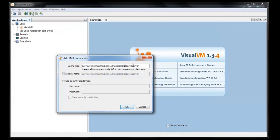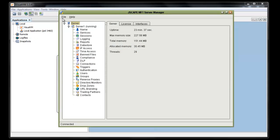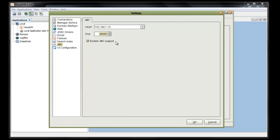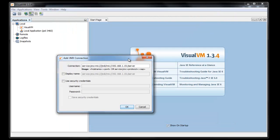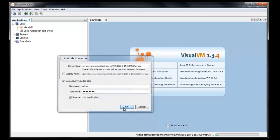We want to enter the IP address of our server and the port number. The port number we saw earlier is 30050. Enter that port number in the connection string, and then we're going to enter our administrator credentials so that we can authenticate to this service. Type in the correct password, and I'll save that for future use. Click OK.